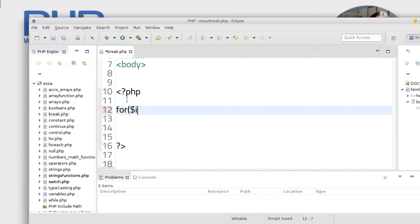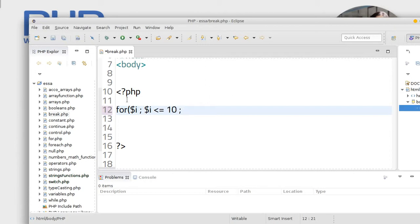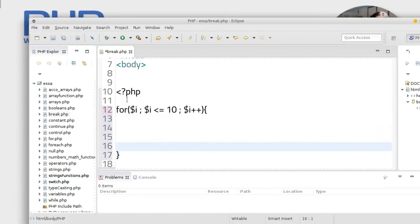Okay, so for i, semicolon, for i semicolon, dollar i is equal to zero, dollar i is smaller or equal and dollar i plus plus, just like this.